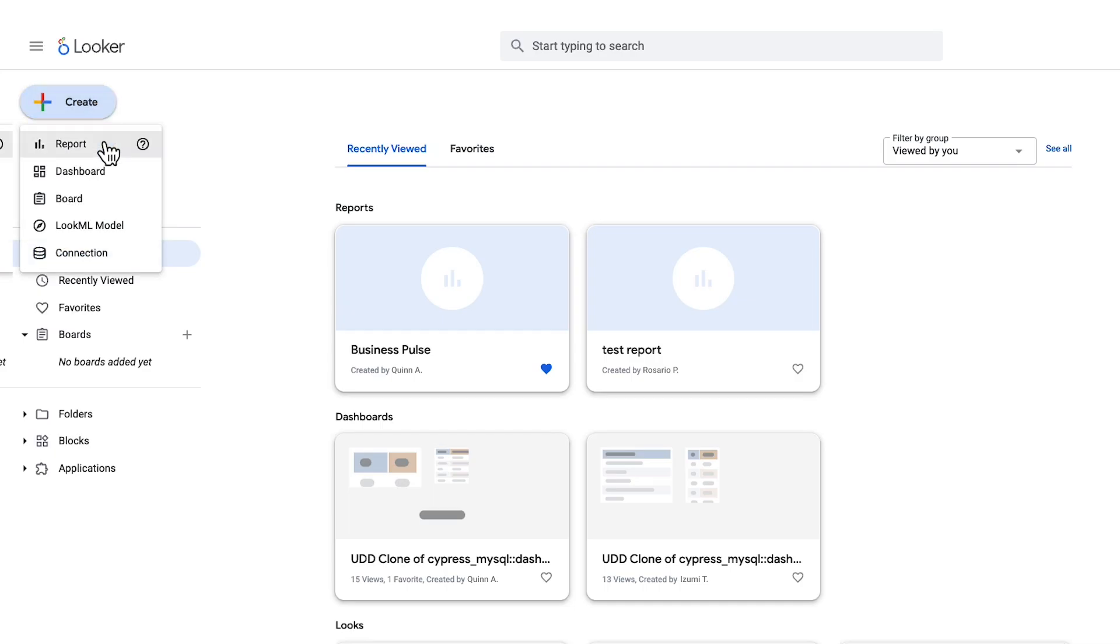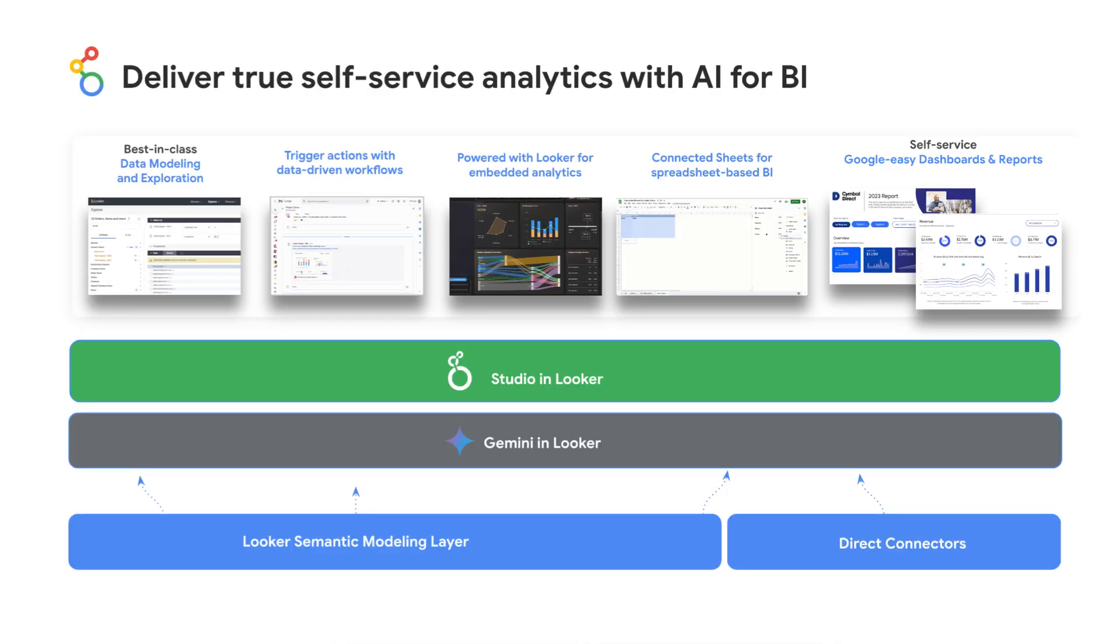Your recently viewed section now displays both Looker dashboards and Studio reports, making it easy to find the information you need. With Studio now available within Looker, data accessibility and analysis just got easier. Everyone in your organization can quickly explore and visualize data to make informed decisions.